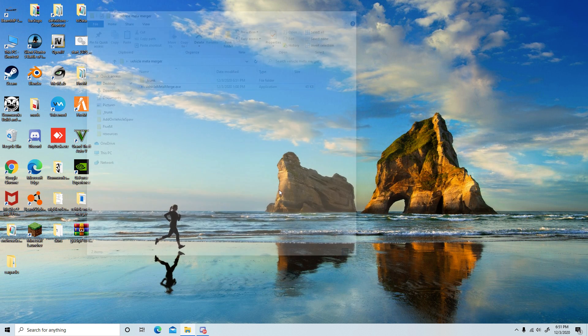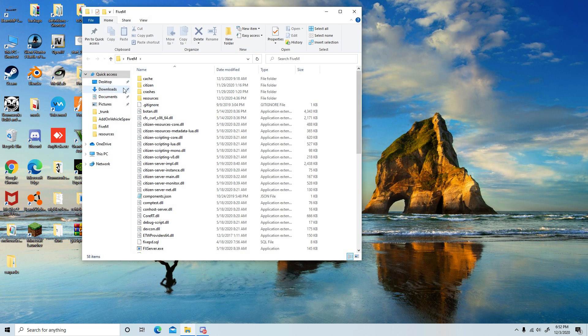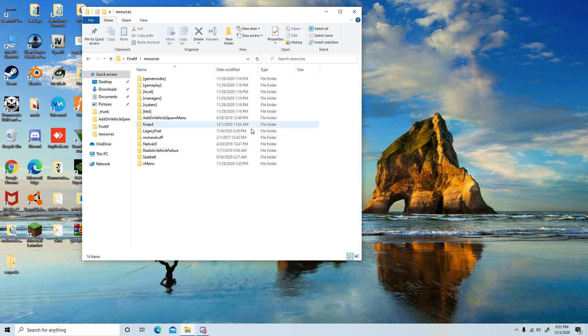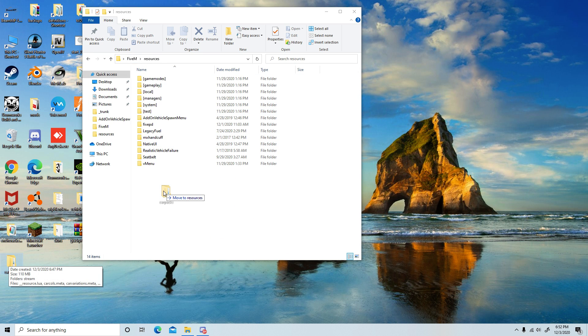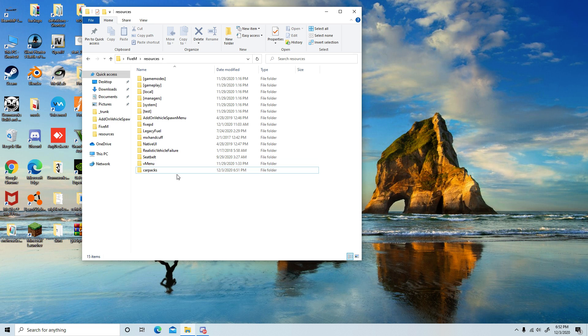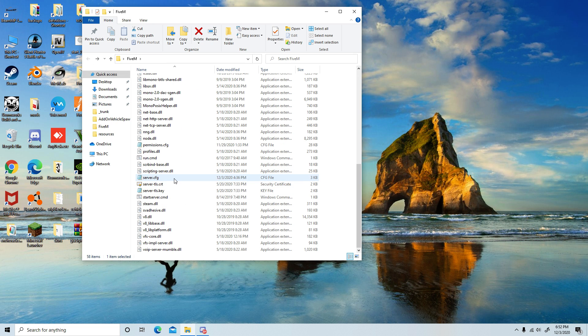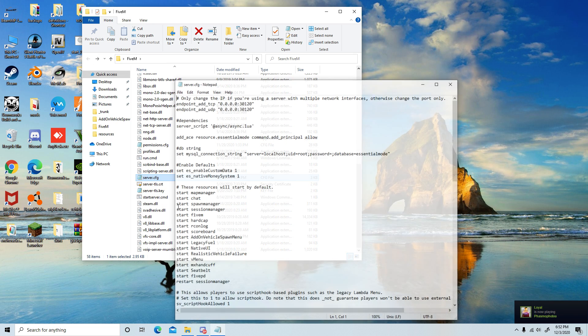Close everything, then go to your 5M directory into resources, and then just drag and drop your car packs in there. If you don't know how to create a 5M server, then go look up a tutorial. It's quite easy. Once you have dragged it in there, you'll go back down to server.cfg.